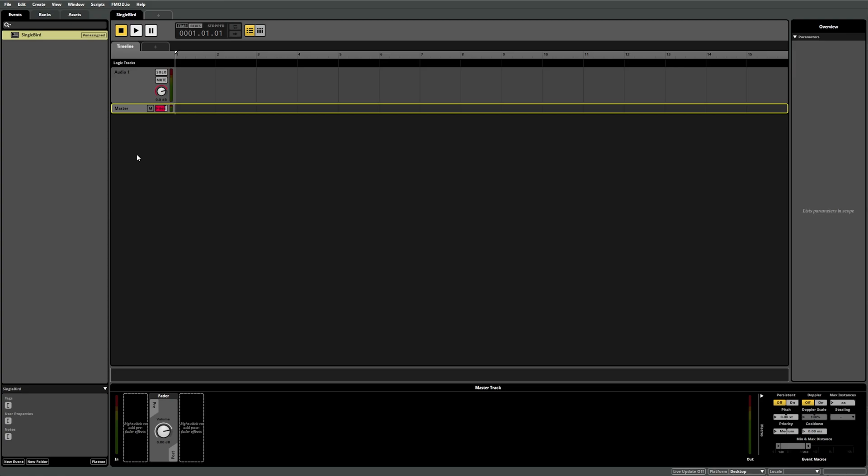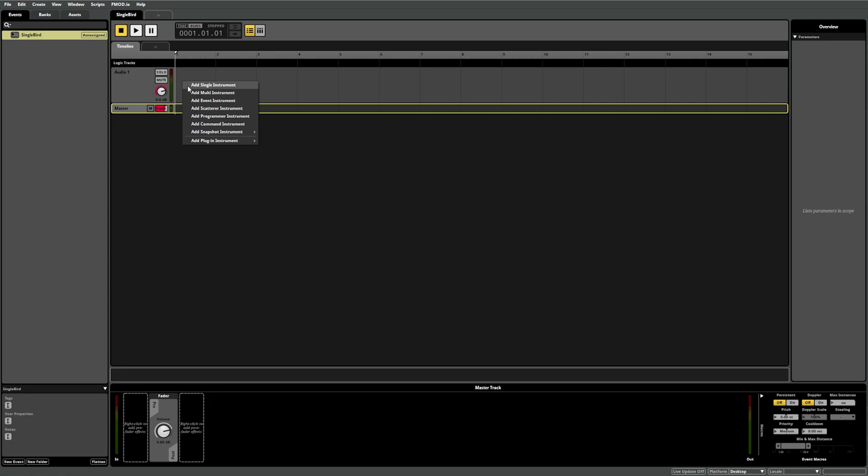If you right-click in a blank area on the track that you want to add the instrument to, you'll see the list of instrument options appear. In our case, we want a single instrument, so select add single instrument.